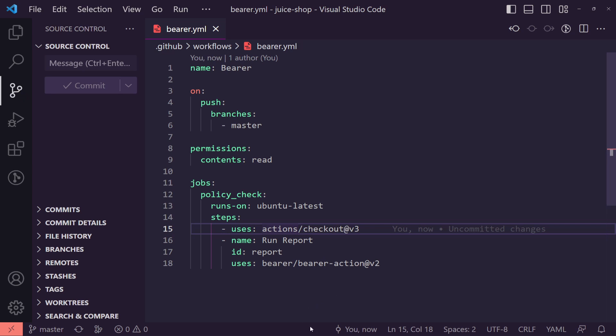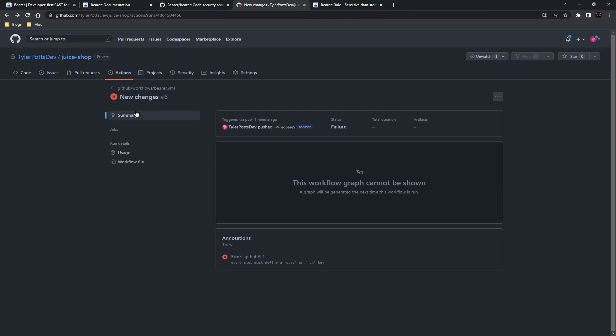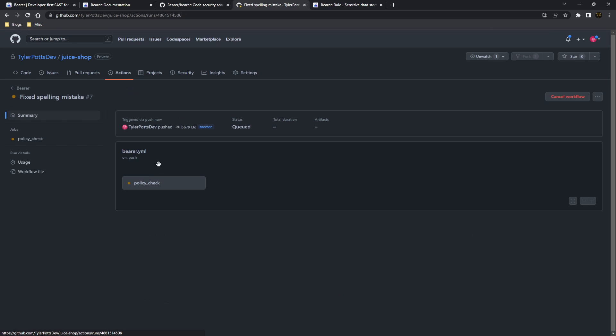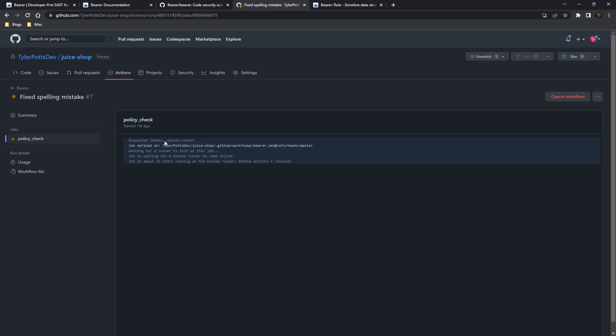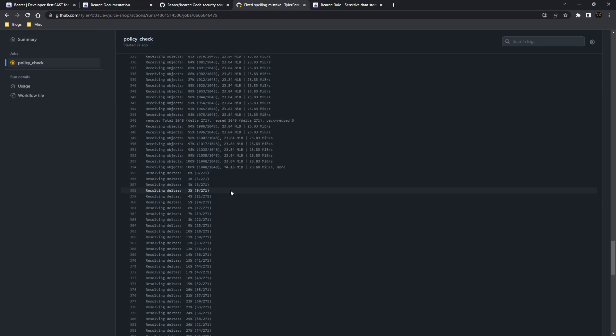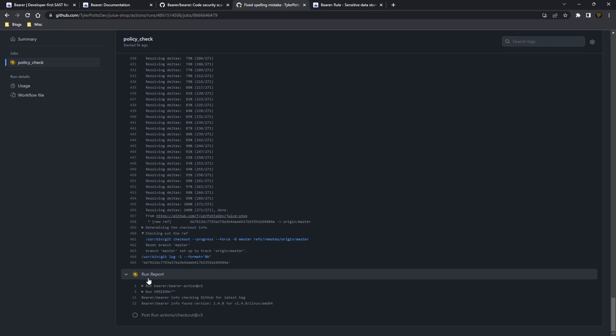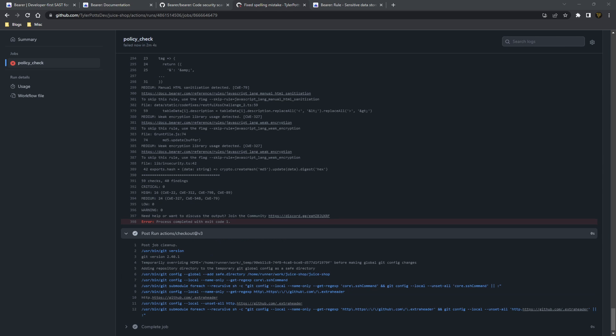That should now push it and we should this time be able to go back here and see this here. So you can see it's now running and it's actually running the policy check which we set up. This will run through and we'll wait for this to basically run. You'll see here it's going all the way through. Getting it fixed on. Now it's running the actual report with Bearer which you'll start seeing all the errors and issues coming through.